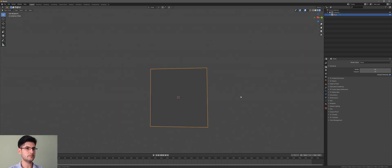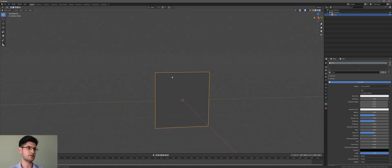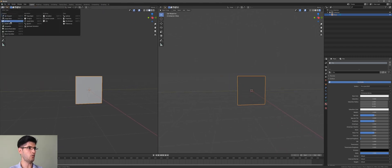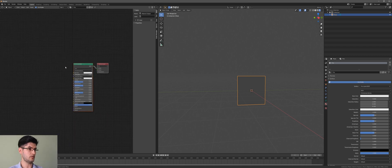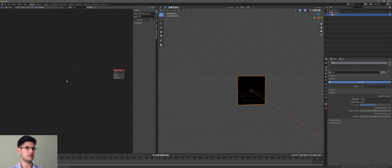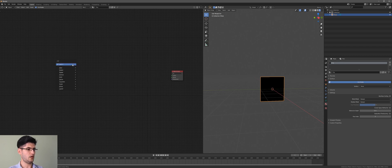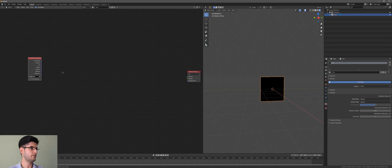We have our plane and we want to create a material for it. I like to name my materials — I'm going to call this 'fire'. Now we're going to extend our viewports and open the shader editor. We need to start deleting the default nodes because we don't need them — we need to add new nodes. Our plane is UV mapped anyway, so you don't need to UV unwrap it.